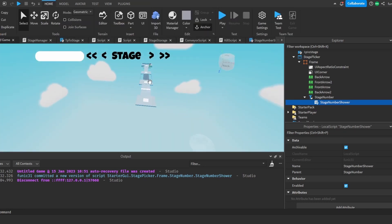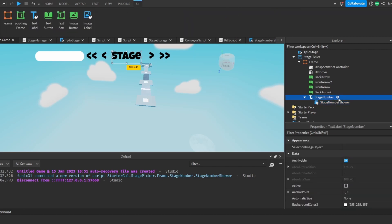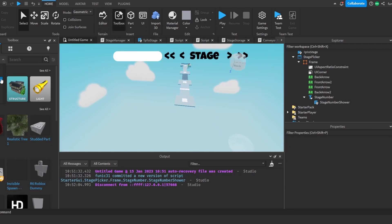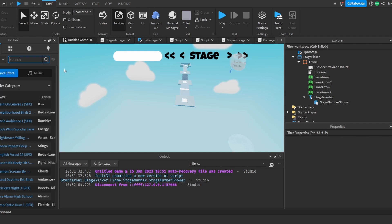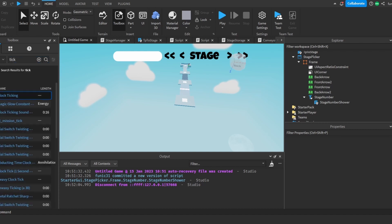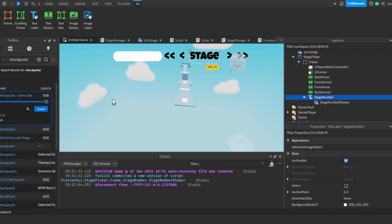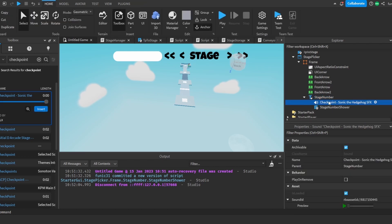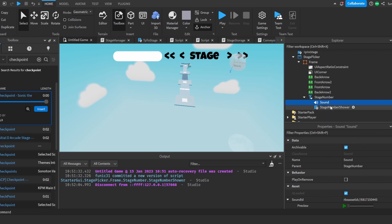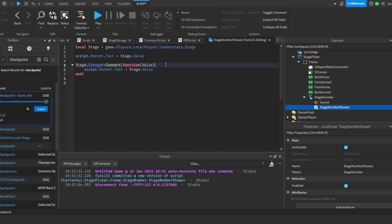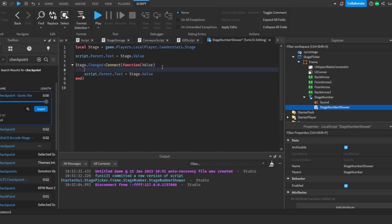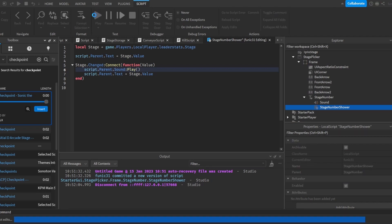Before I do that, I'm going to make a sound that will play every time we go to a new stage. I'm going to go to the Toolbox, go to Audio, and find a nice tick sound. I found a sound, so I'm going to press stage number and press Insert — that inserts the sound. I'm going to rename it to 'sound', and write script.Parent.Sound:Play(). So now if we test this out, we can see that if we go to a new stage, the sound will play.